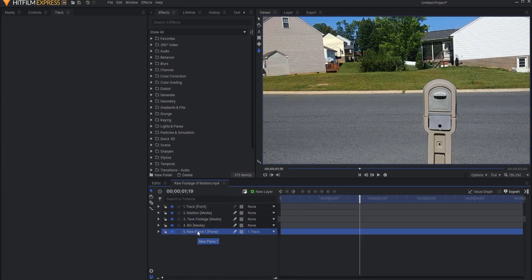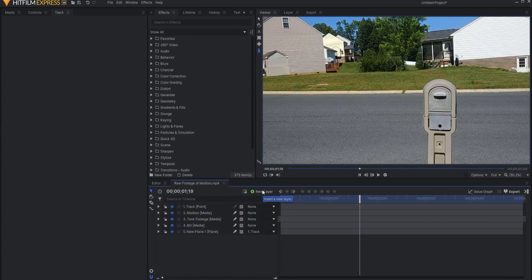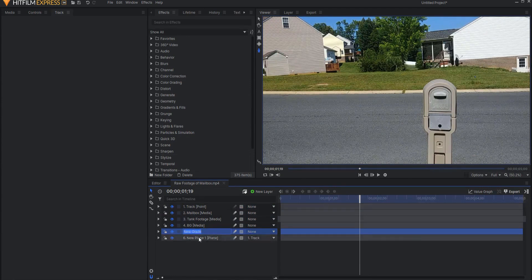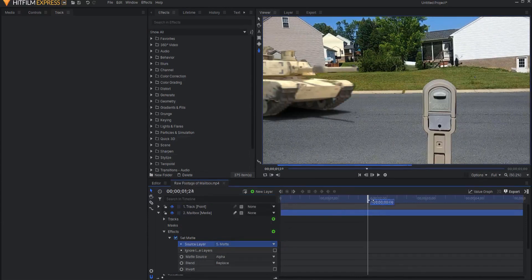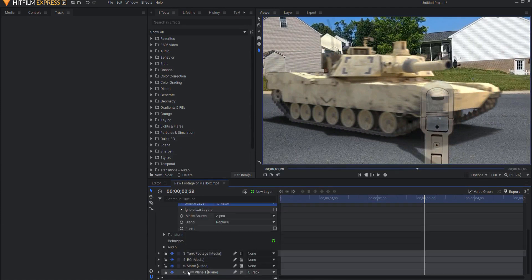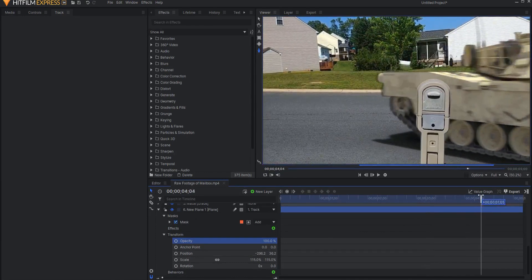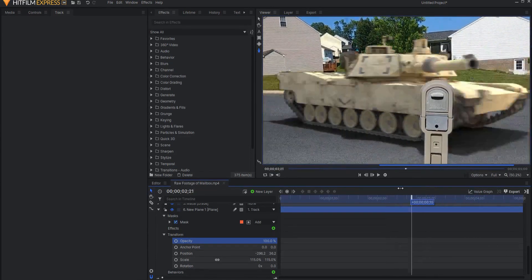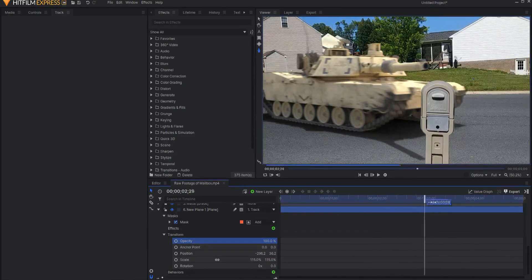There are a couple of ways of doing that. One way would be to right-click and make it into a composite shot and then source the composite shot. Another way — which is what I'm going to do here — is to use a grade layer. I'll place the grade layer above the plane and rename that grade layer 'matte'. Then when I open this back up, instead of sourcing the plane I will source the matte. Up the opacity to 100%. Now you can see that I have essentially masked out this and attached it to a track point, which is now being used as a matte for the Set Matte effect.